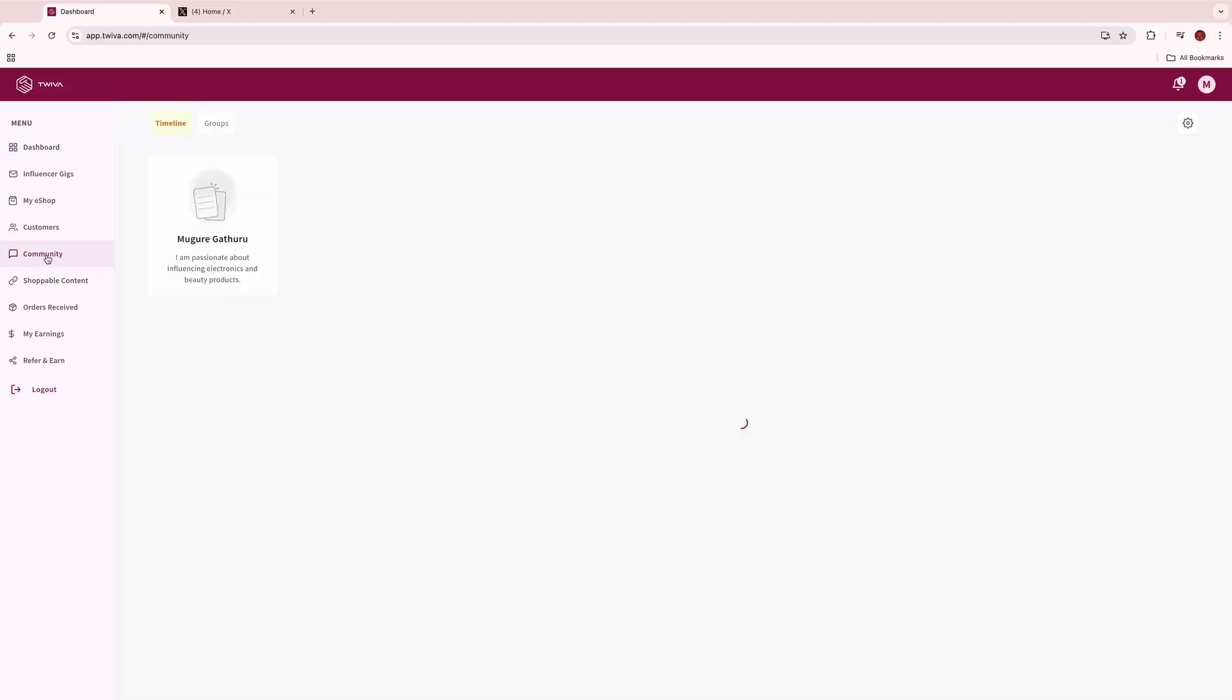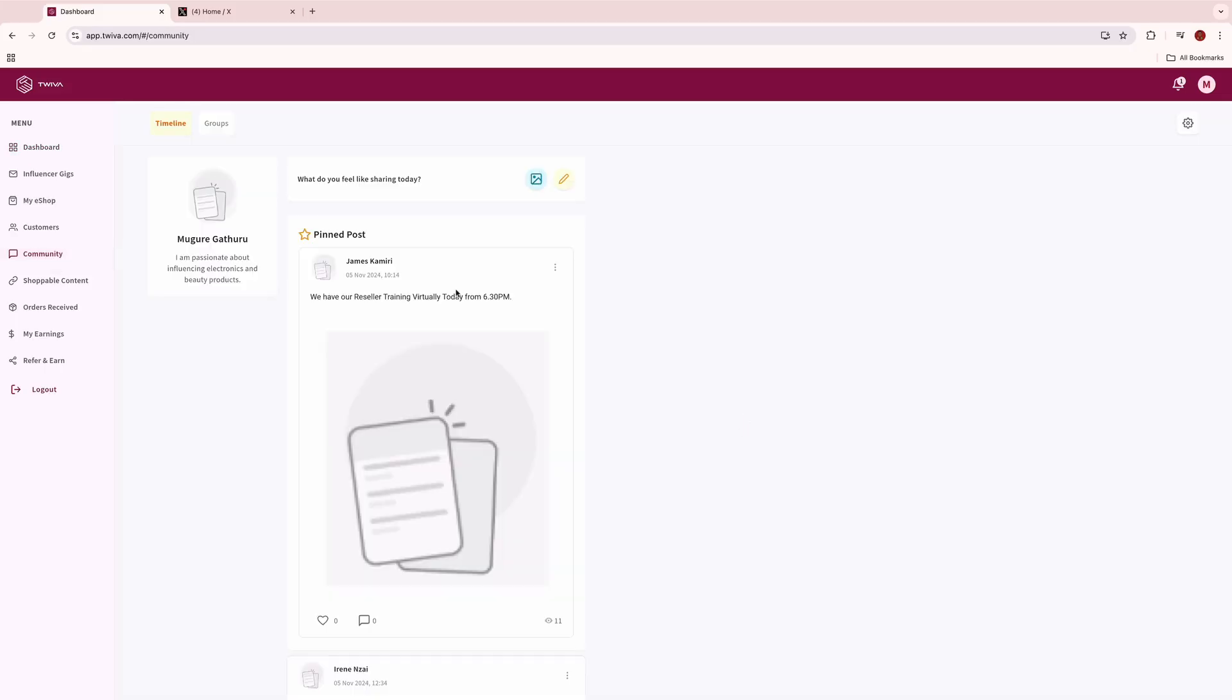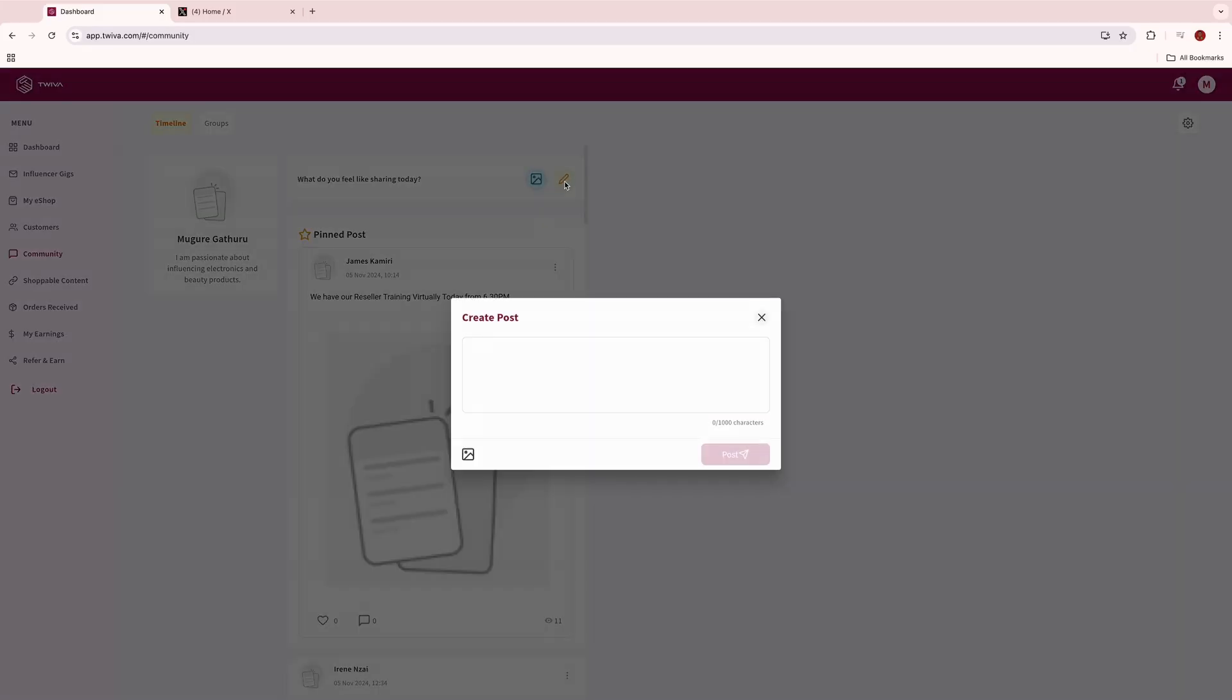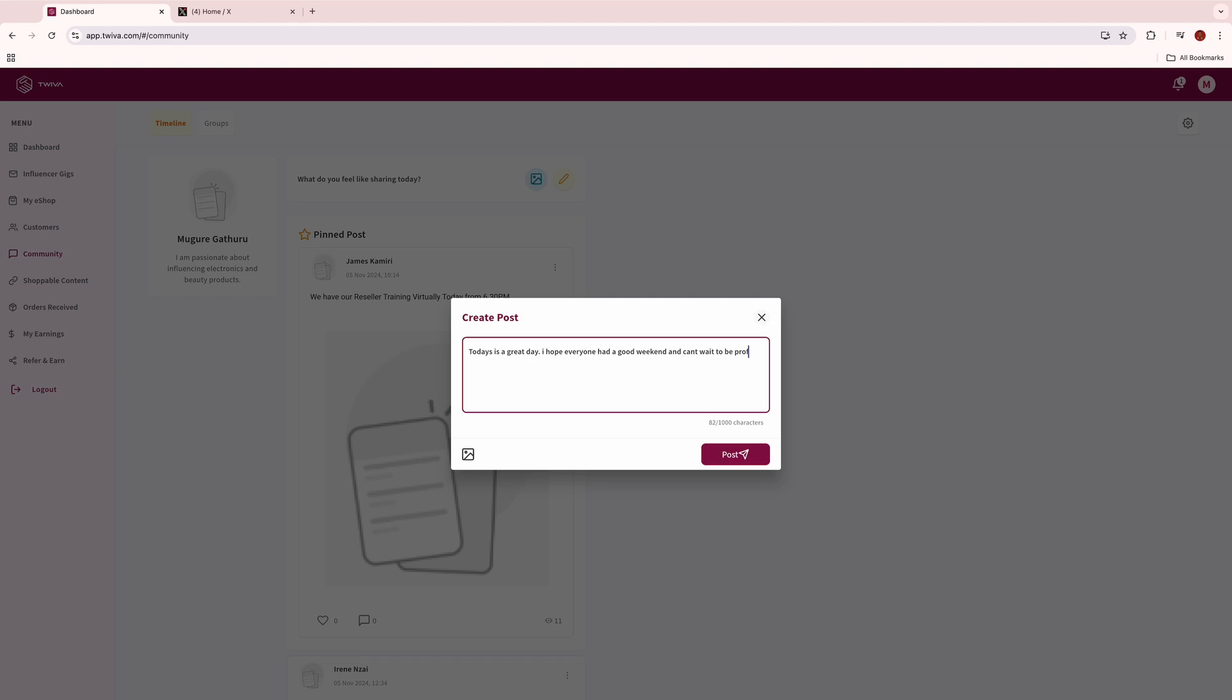Do you want access to new updates, communication on available offers, testimonials from other resellers, and any other hot information on Twiver? We have you covered. Simply click on community on the Twiver platform. See what other people are talking about and post anything you want to post on the platform. Our team is available to support you here.